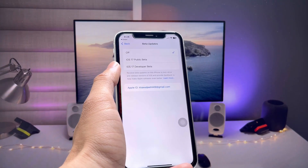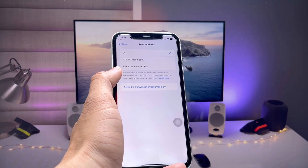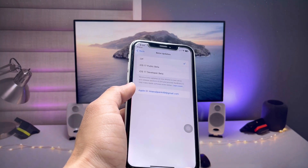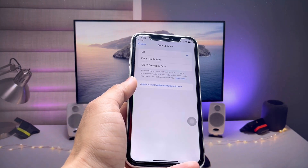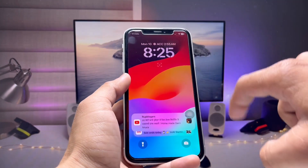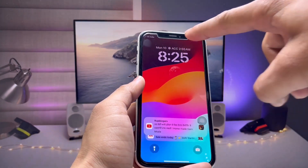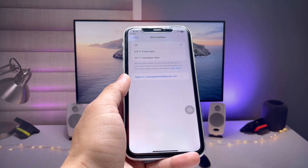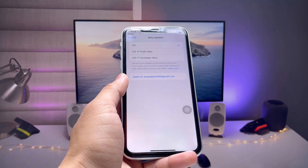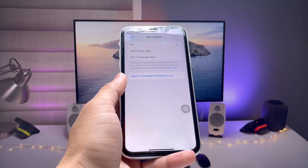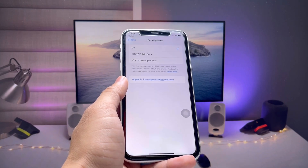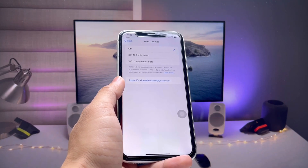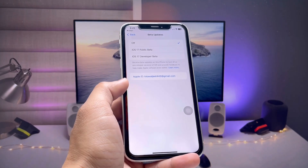In Settings you can see the iOS 17 developer beta option currently, but instead of that you will get a notification for the iOS 18 update when Apple releases it on June 10th. Today is June 10th, so you should get this notification tonight.